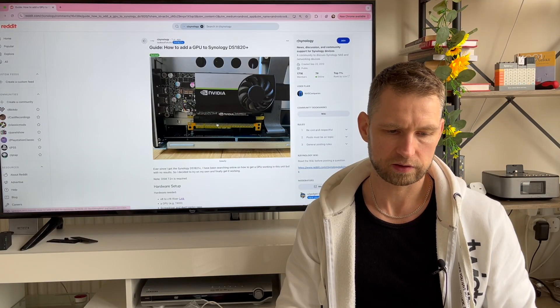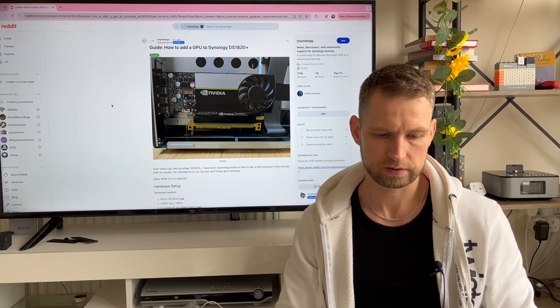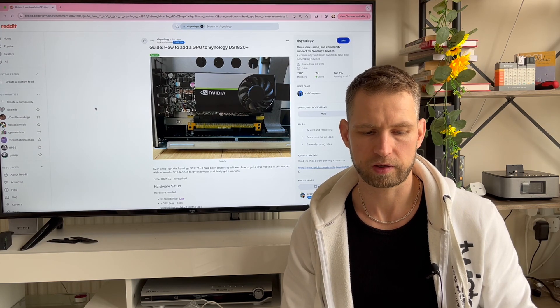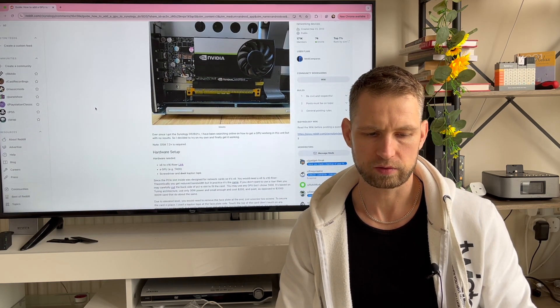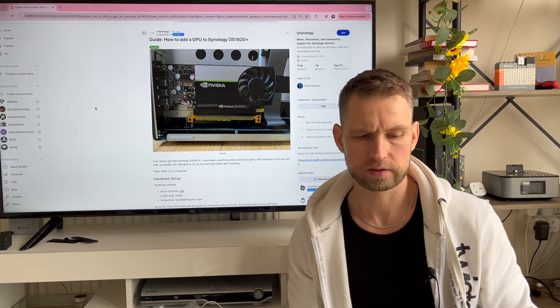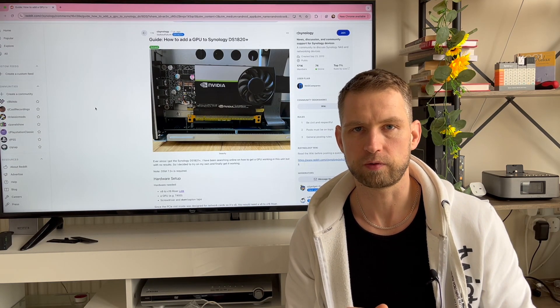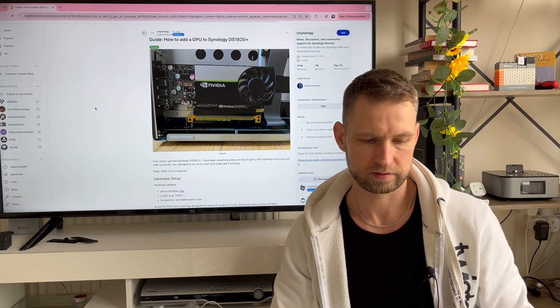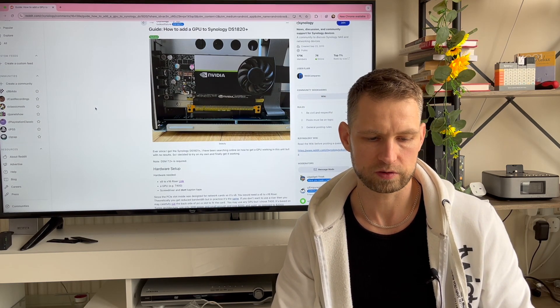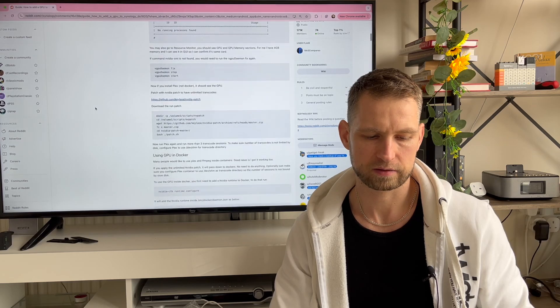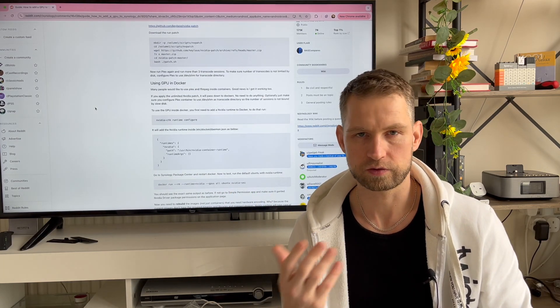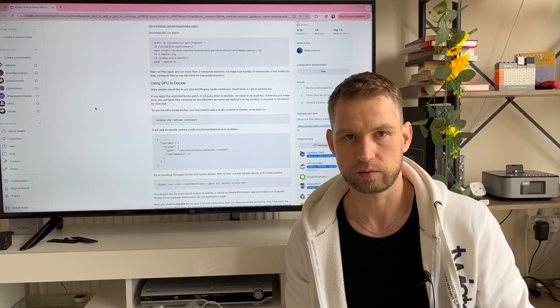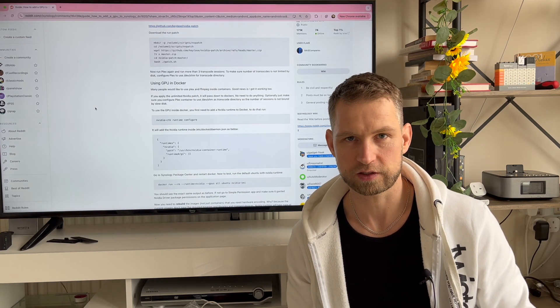I found this article on Reddit which I'm going to use for guidance. This is how to install a graphics card in DS1820 plus. It's a manual on how to do that to improve your Plex performance, but we're going to be using it for different purposes like AI and Plex, so we can shoot two birds with one stone. I'm going to zoom into the laptop and we can go through the steps.